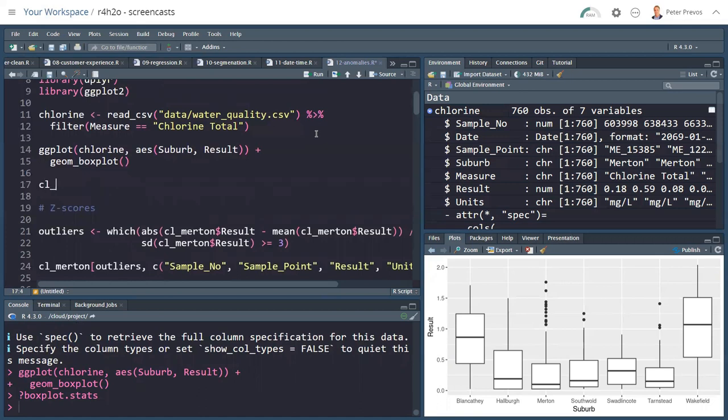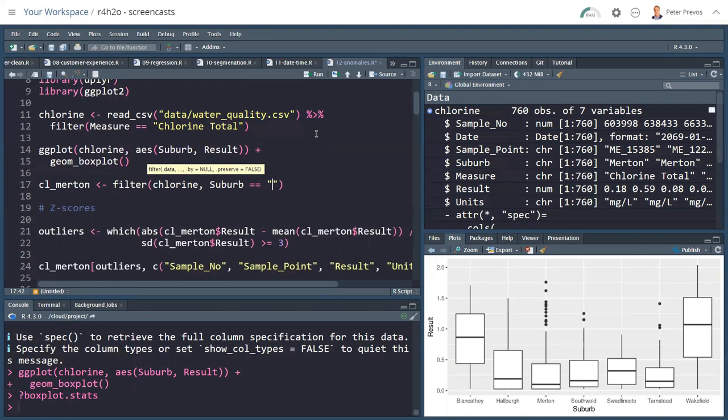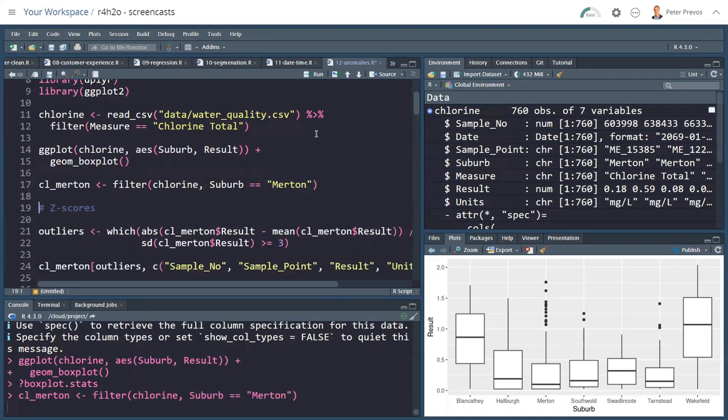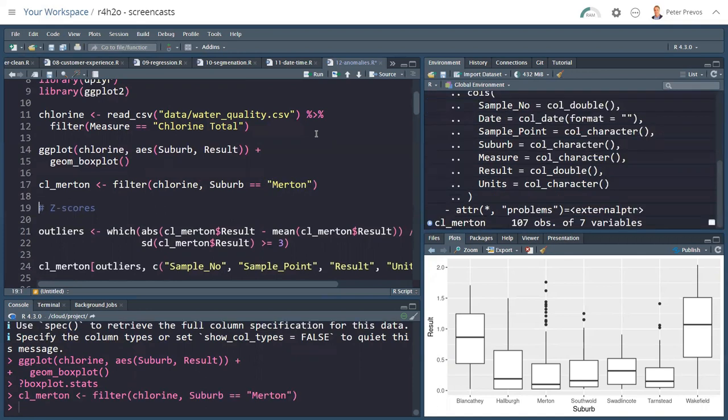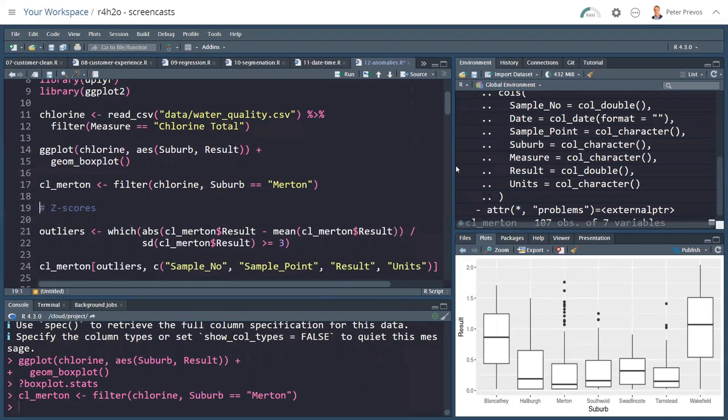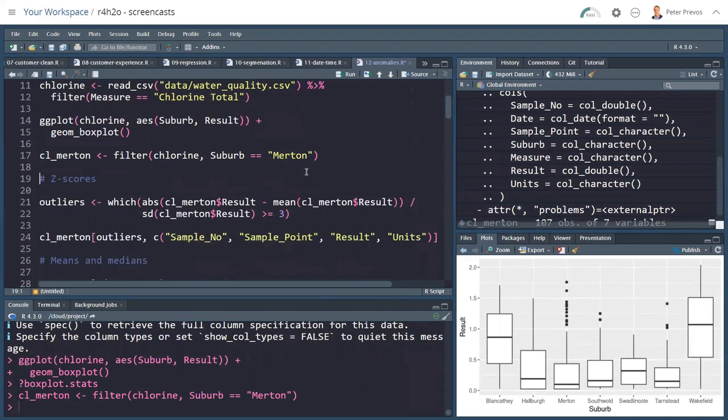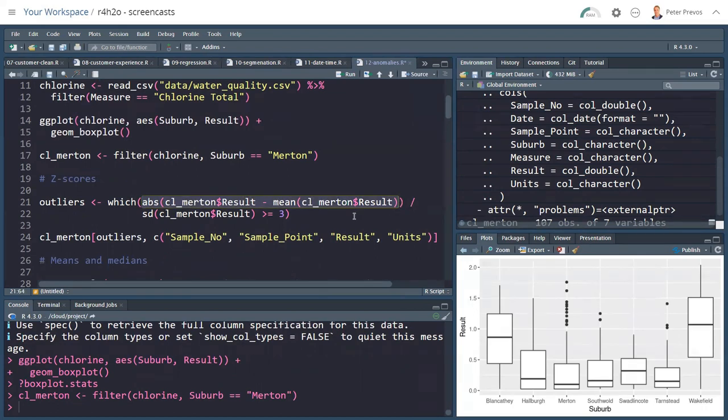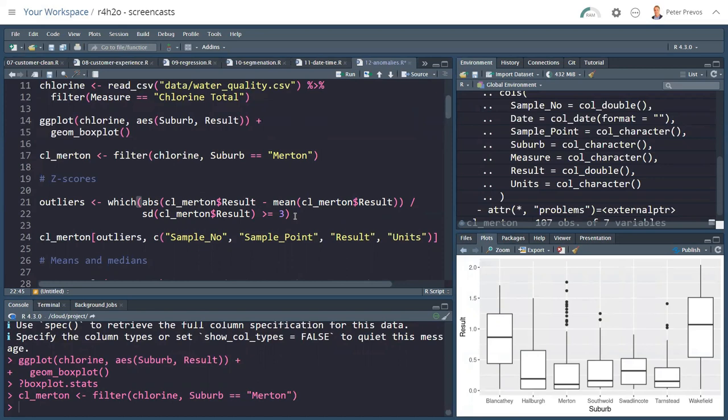This plotting method is an interesting way to quickly look at some anomalies. And clearly Merton might have a bit of an issue. Let's create a separate dataset. We filter the chlorine dataset where the suburb equals Merton, and zoom in on our little problem suburb.